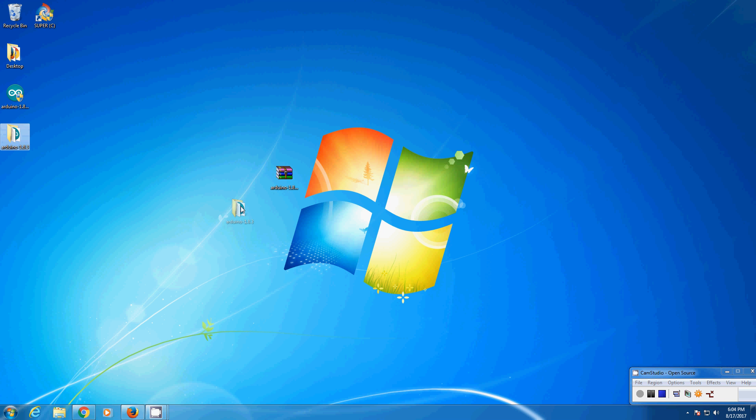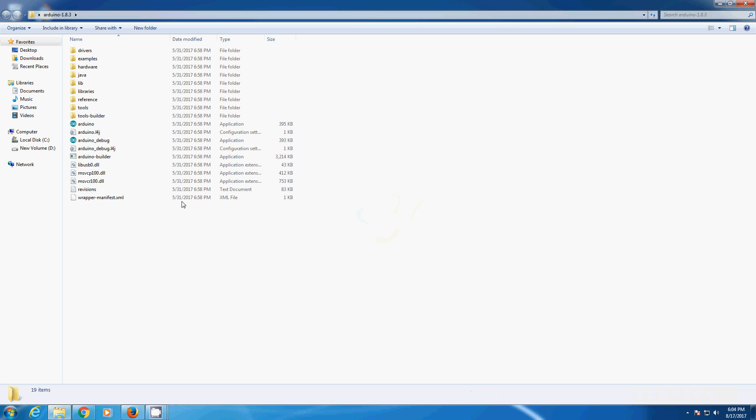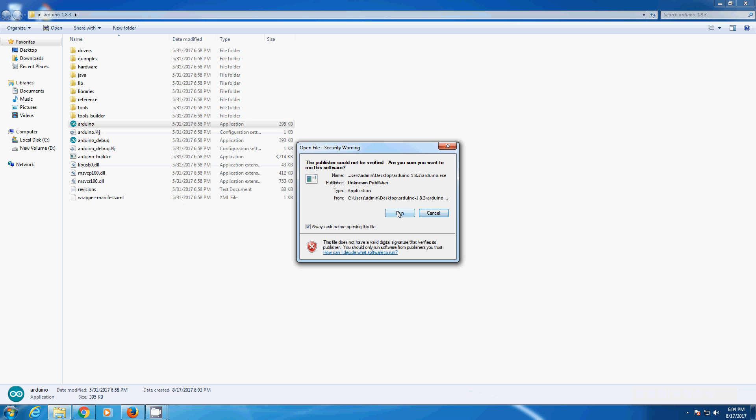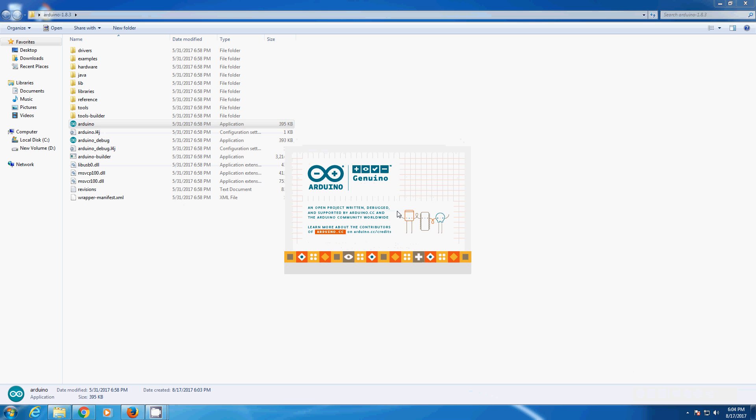You will be getting a folder like this. In the folder you can find Arduino application. Run the application.